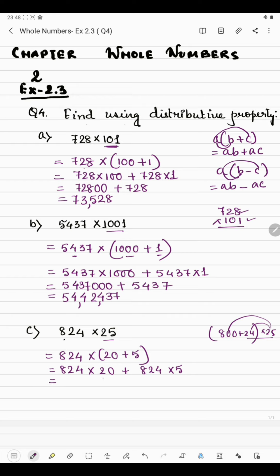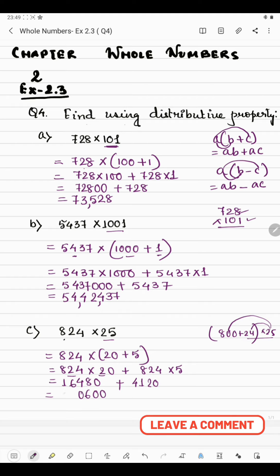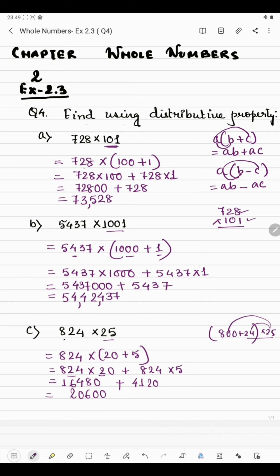For 824 multiplied by 20, we multiply 824 by 2 and add a zero: 2 fours are 8, 2 twos are 4, 2 eights are 16 — giving 16480. For 824 multiplied by 5: 5 fours are 20 carry 2, 5 twos are 10 plus 2 is 12 carry 1, 5 eights are 40 plus 1 is 41 — giving 4120. Adding 16480 plus 4120: we get 20600.